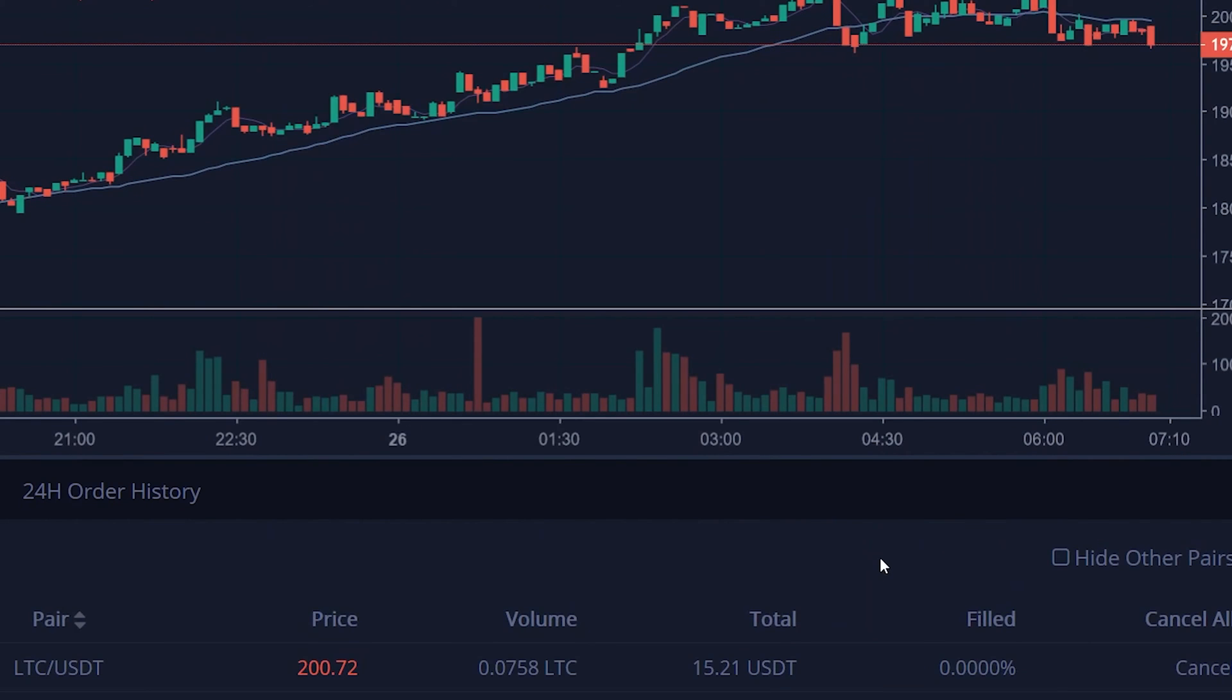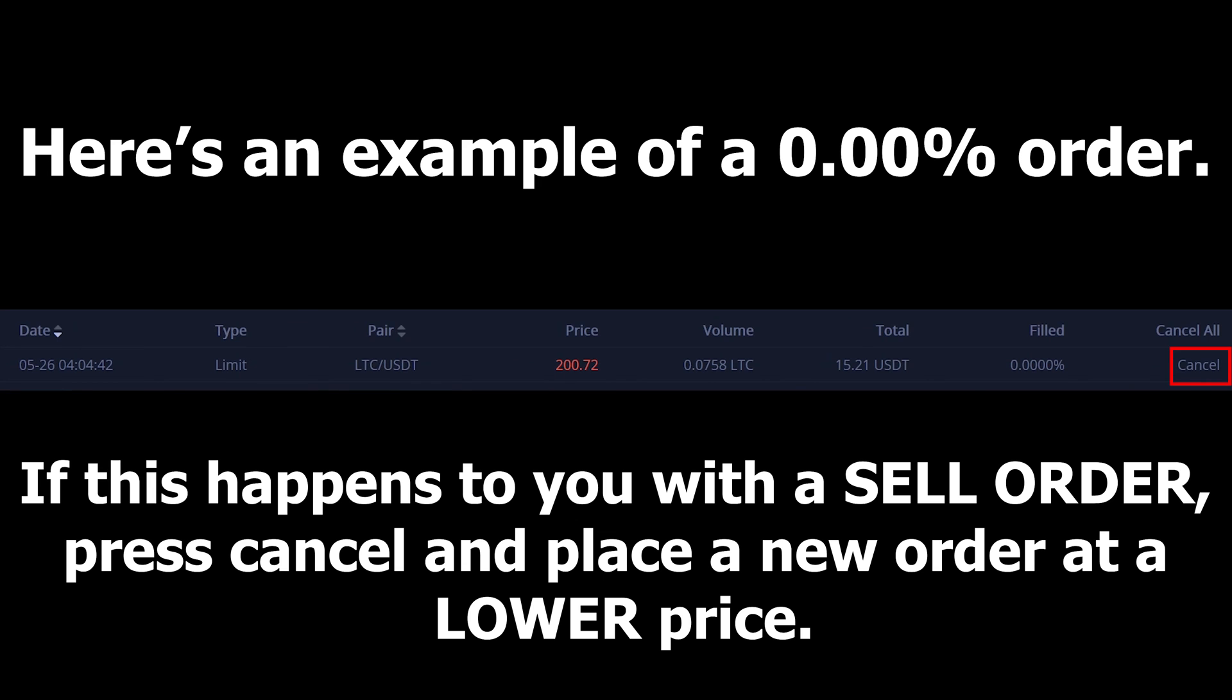Done. Just like with the buy orders, if it is 0.00% filled, resell at a lower sell price. Here is an example of that.